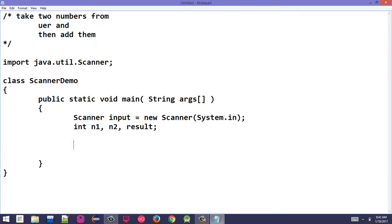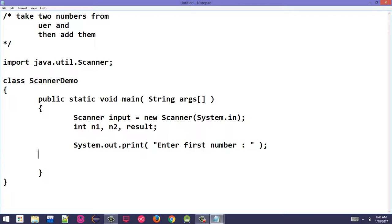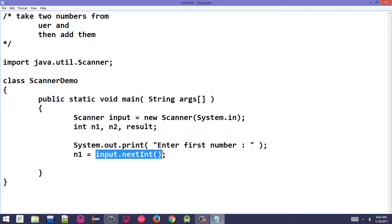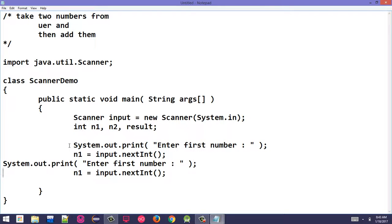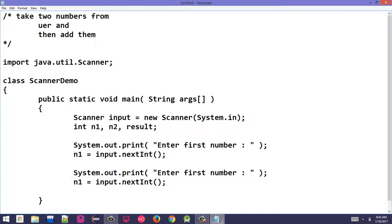Declare variables: int number1, number2, and result. To take the first number from the user, print the prompt: System.out.print("Enter first number"). Then read the input using input.nextInt() and store it in number1. Similarly, prompt and read the second number from the user.